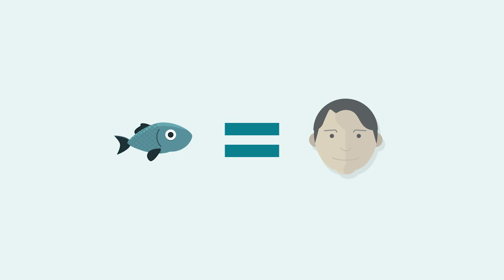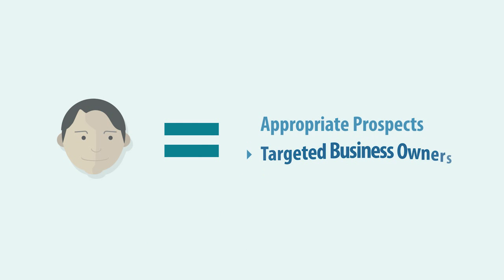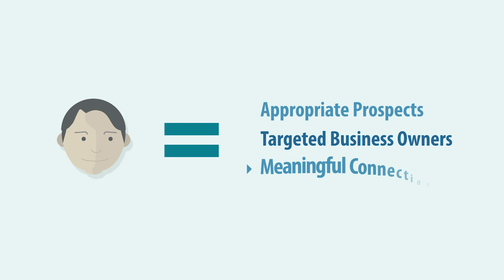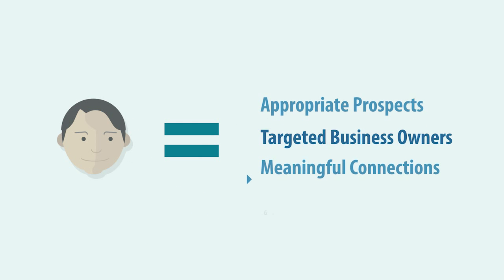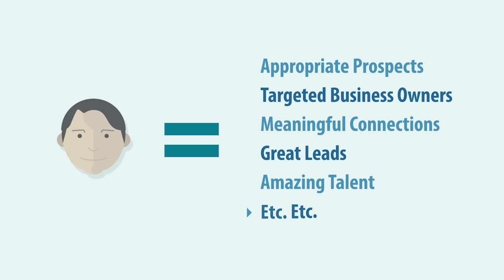The fish are people. Appropriate prospects, targeted business owners, meaningful connections, great leads, amazing talent, etc.